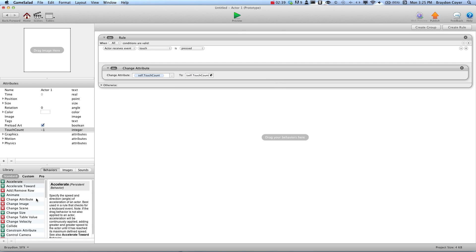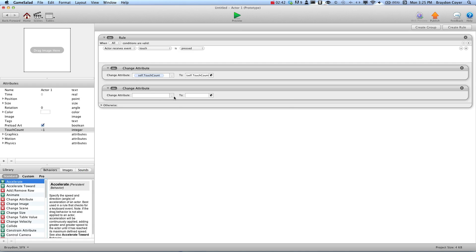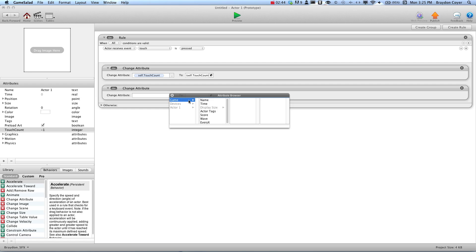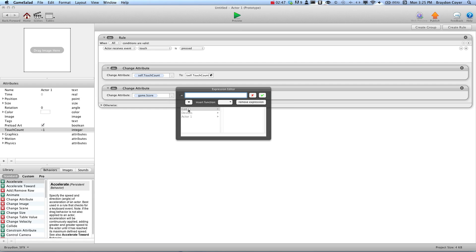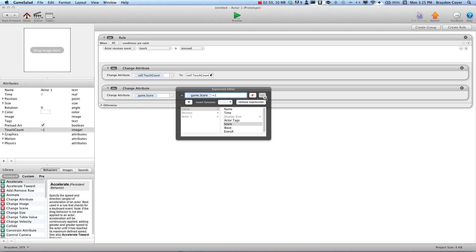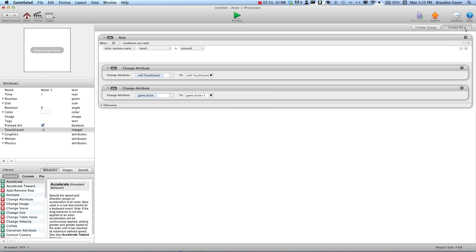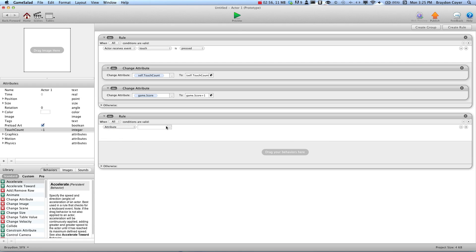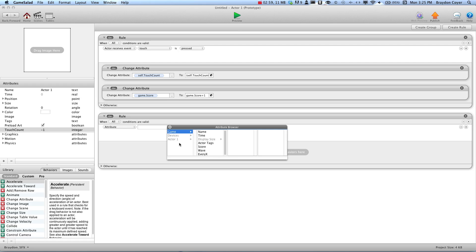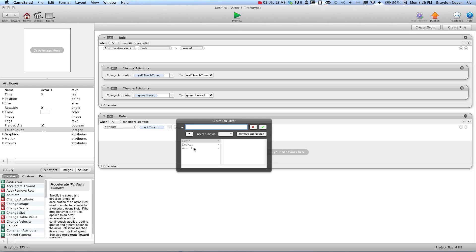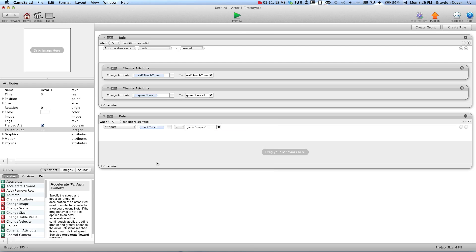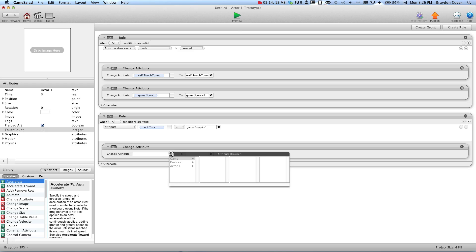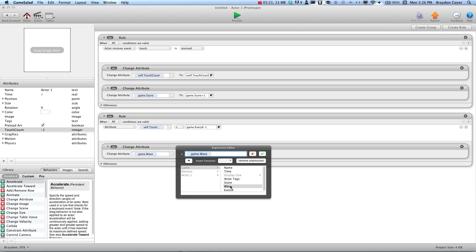We're going to grab another change attribute and place it right underneath that. We're going to change attribute game.score to game.score plus 1. Then we're going to create another rule and say when attribute self.touchCount equals game.everyX minus 1, we're going to change attribute game.wave to game.wave plus 1.